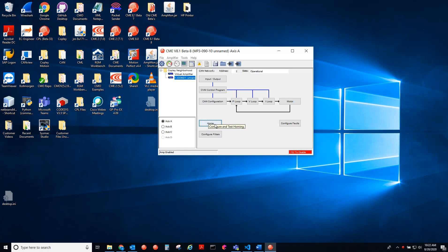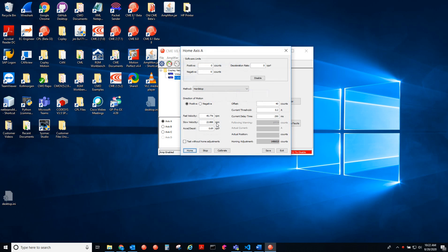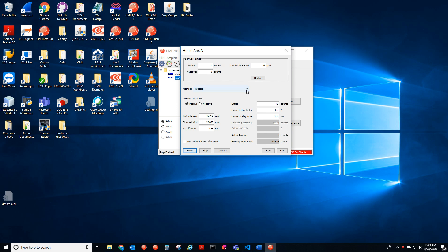So we go to the homing tab here to test the homing routine. Here we have some software limits. Those do not take effect until after the motor has been homed, after the homing has been referenced. Here we have a list of all of the homing routines that you can test.